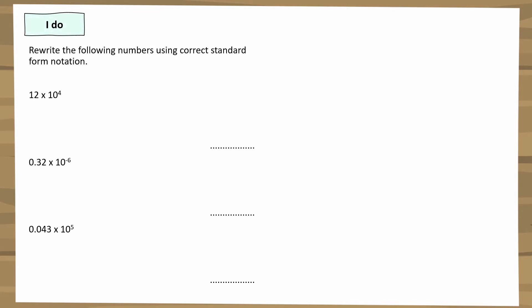Now I'm going to do some examples on how to write something that looks like standard form notation into correct standard form. Take this example: 12 × 10^4. That looks like standard form but it's not quite correct, because the first number should be between 1 and 10, and 12 is not. So we need to decrease this value. Since we're working with powers of 10, the easiest thing is to divide 12 by 10, which gives 1.2.